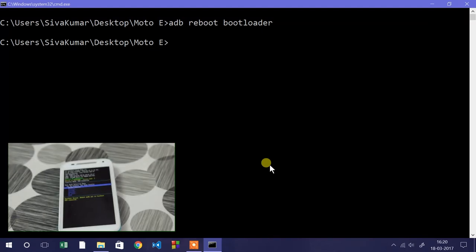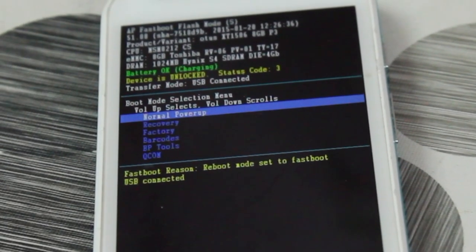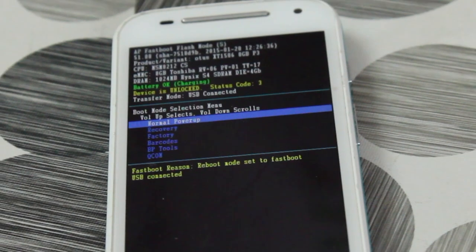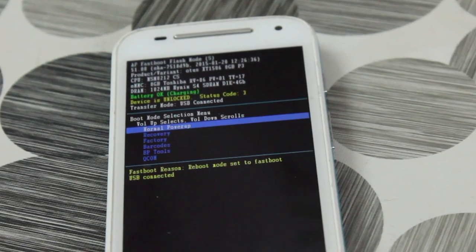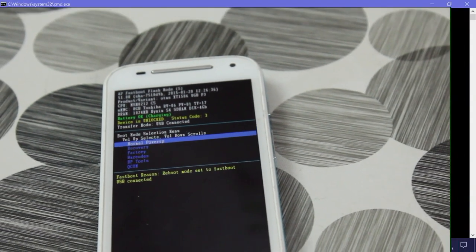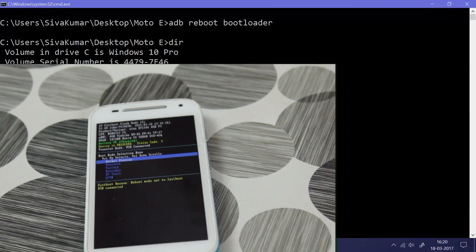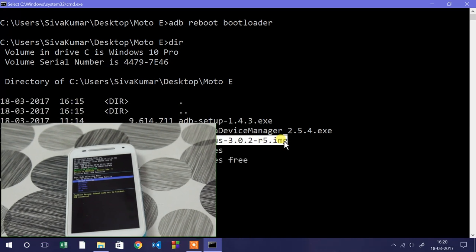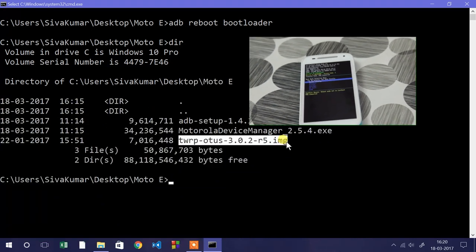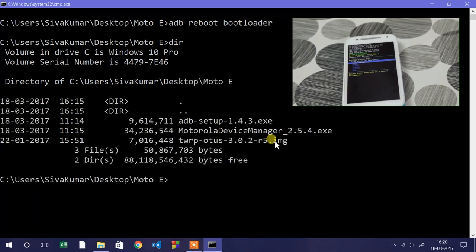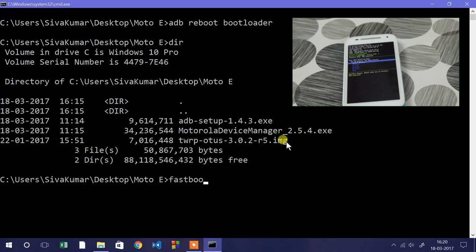In fastboot mode, as you can see, underneath you can see the USB connector. If you see USB connector that means drivers are installed properly on your computer. Then we need to type dir, which will show all the files in the current directory. You need to highlight TWRP and press enter. That will copy the name of that.